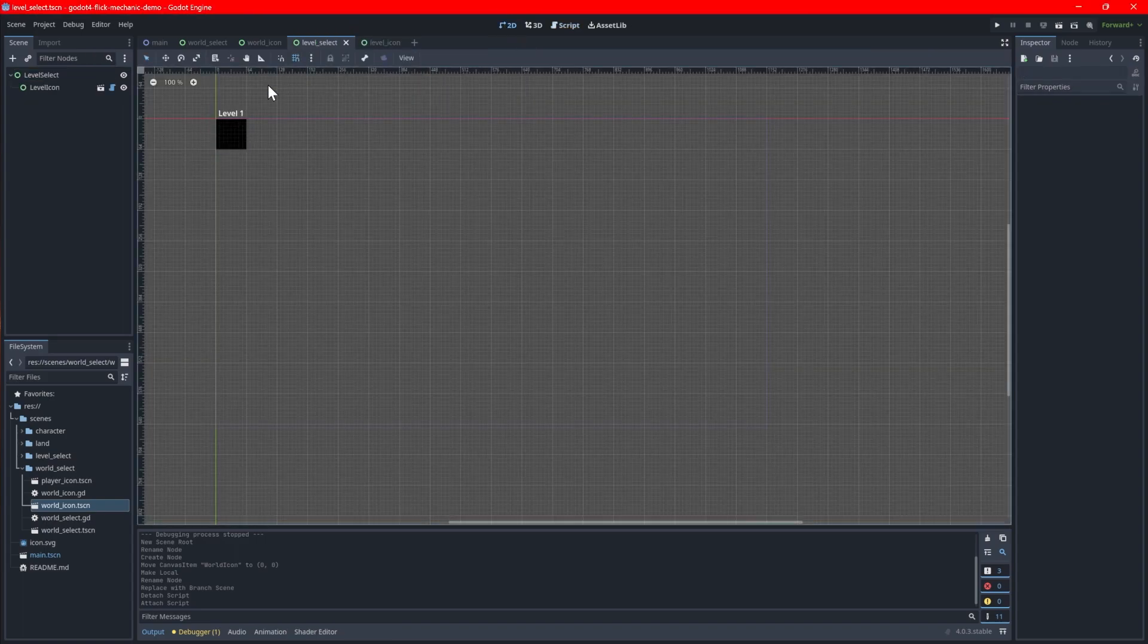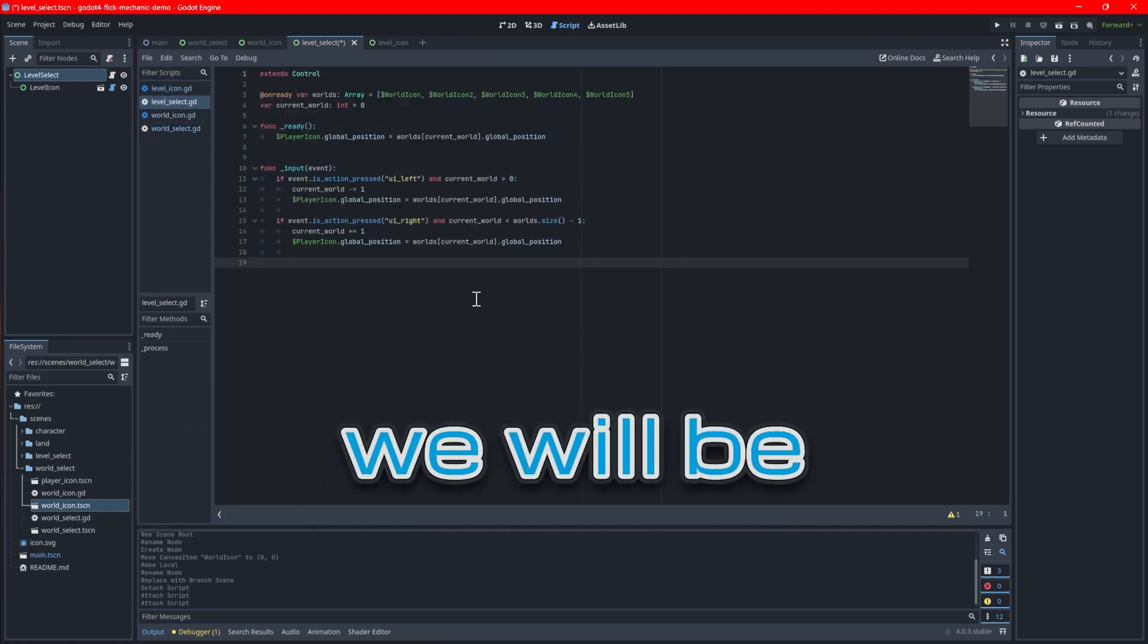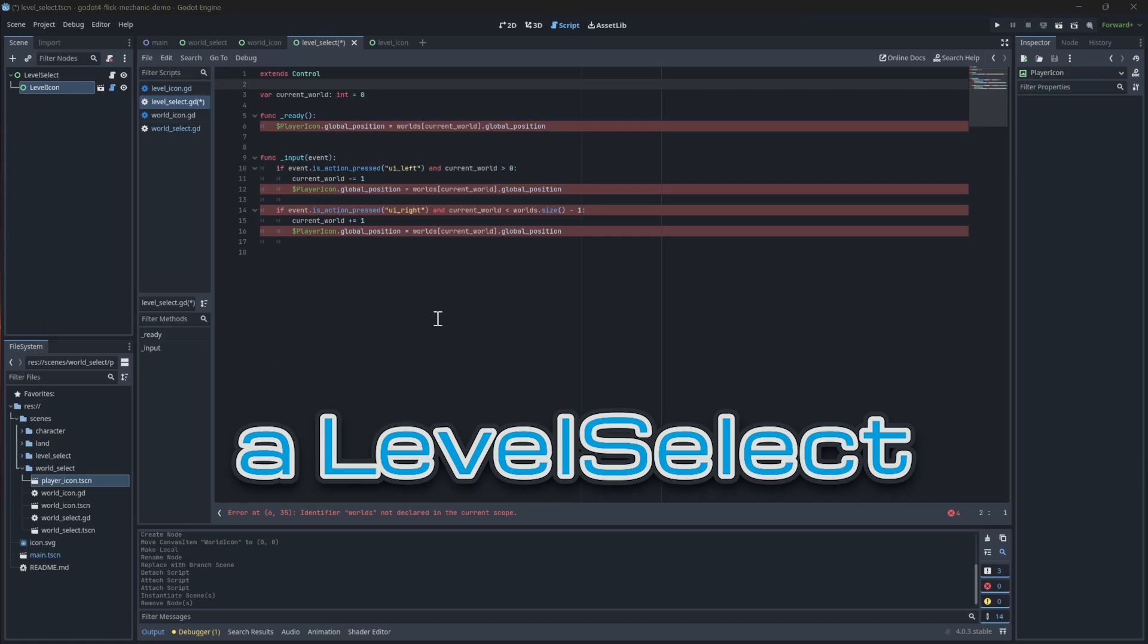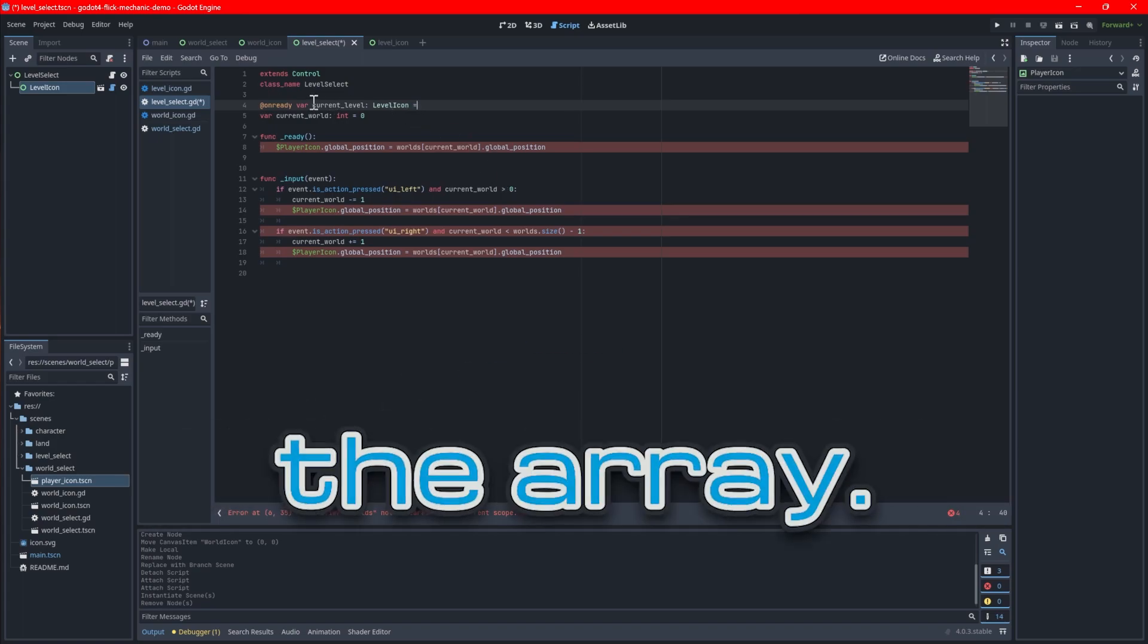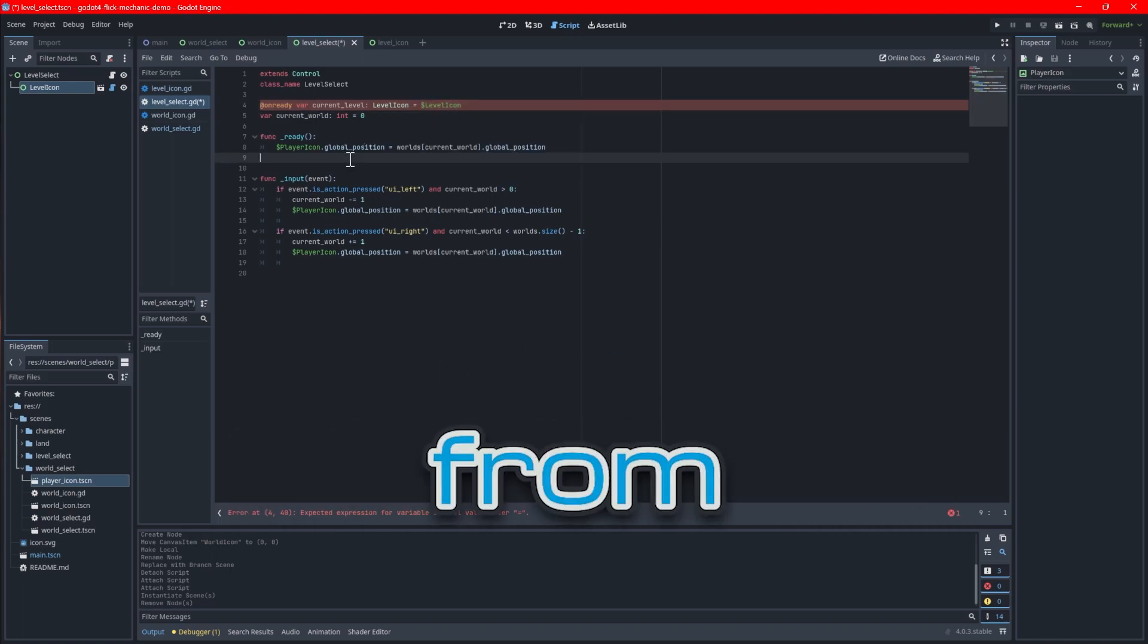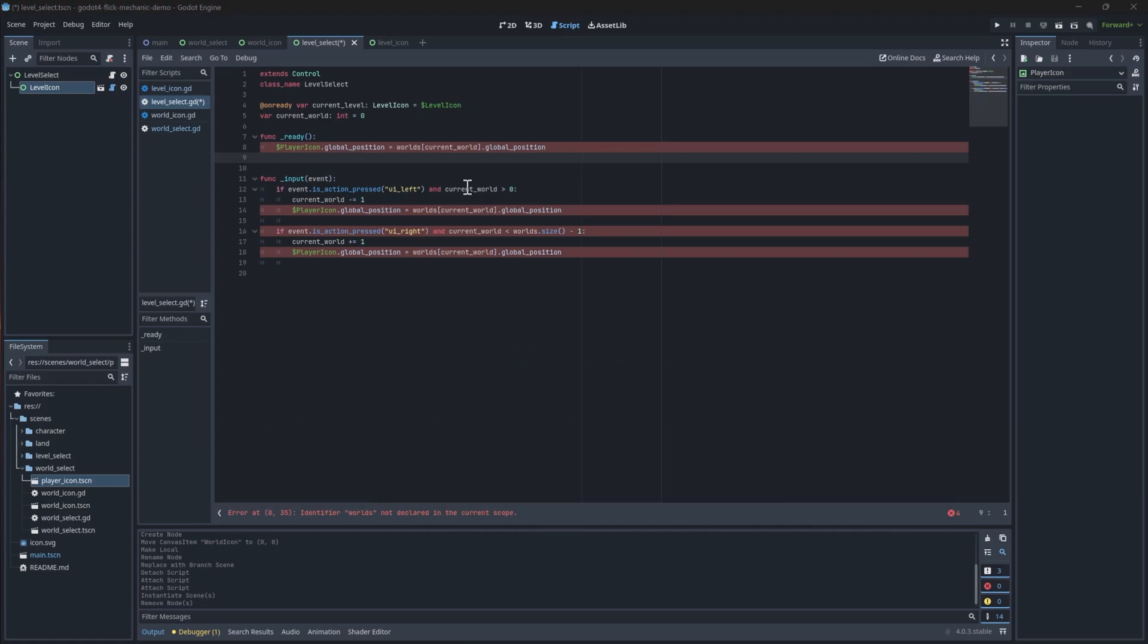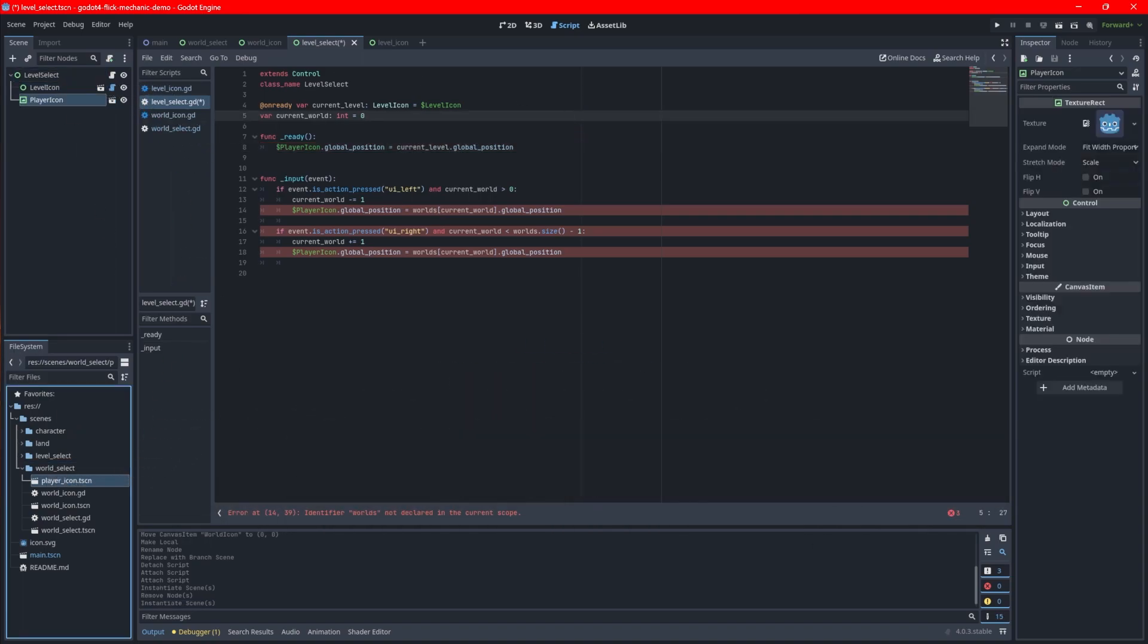After that's done, go back to the level select scene and create a new script at the root. You can copy the world select script as a reference, but we'll be making a few changes. First, let's add a level select class name as this will be important later. Next, given our level linking structure has changed, we can remove the array. Add an onReady variable in its place that will indicate which level icon node the player should be currently on. Like before, you can drag your icon from the scene tree into the script to make a reference. Update the ready function to use the current level's global position instead of the array code. Add the same player icon scene to the level select if you have not done so already.